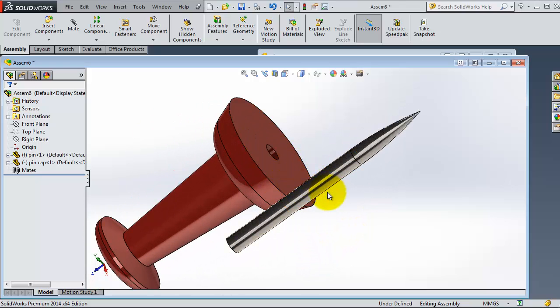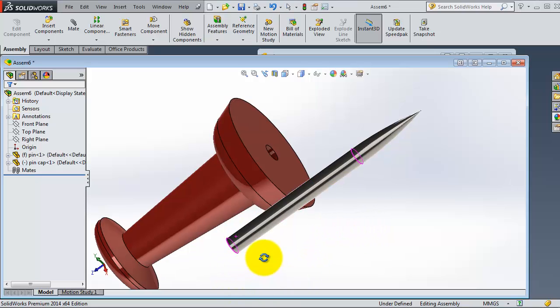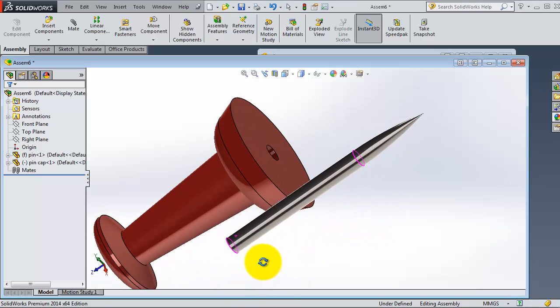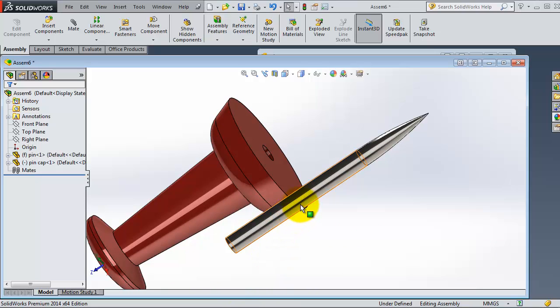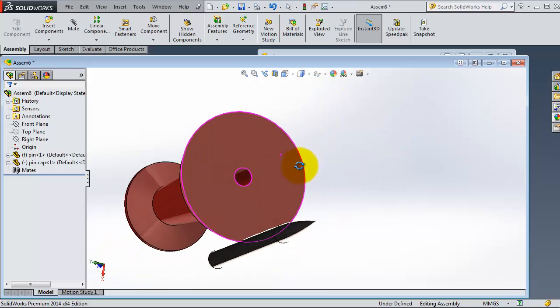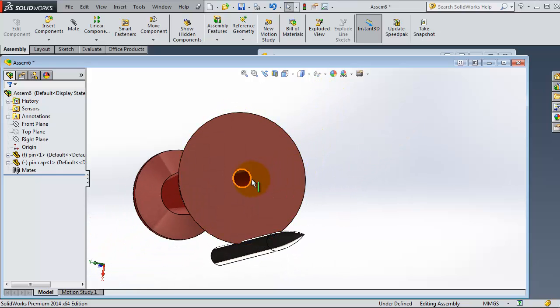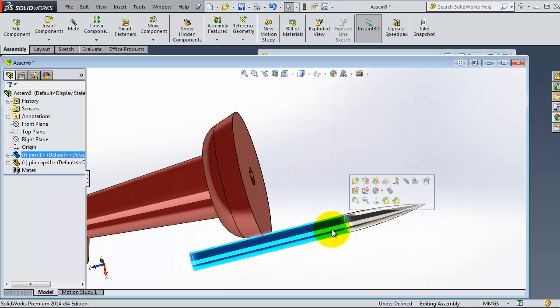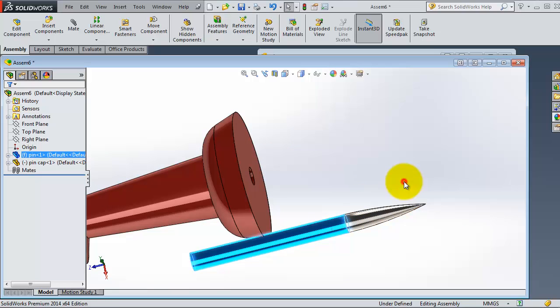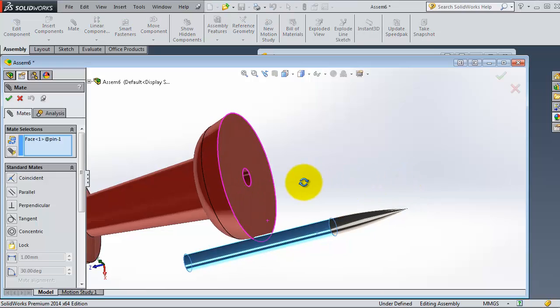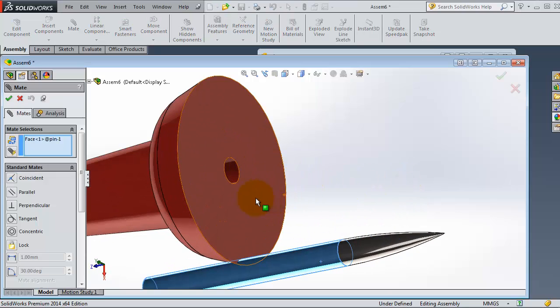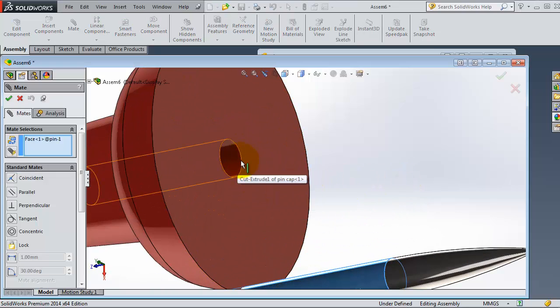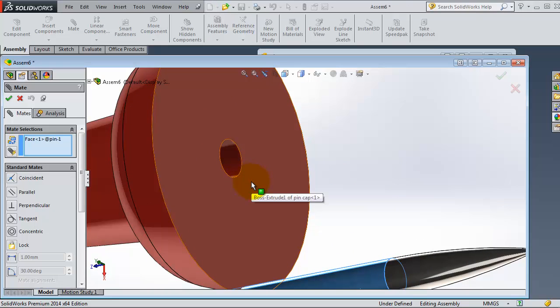In this tutorial will be a combination between the concentric mate and also the coincident mate. So let's select this cylinder to make it in the center of that cylinder. You can click on that surface, mate, and the second surface.